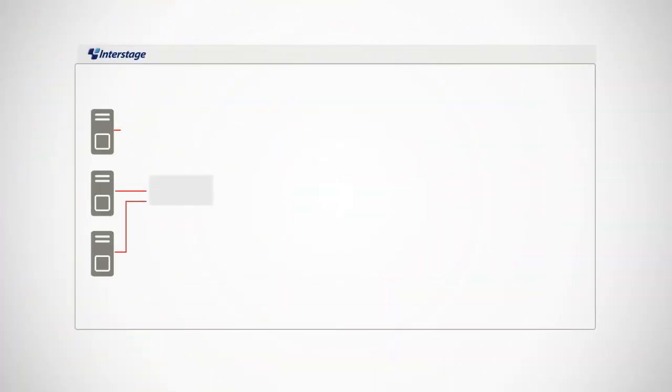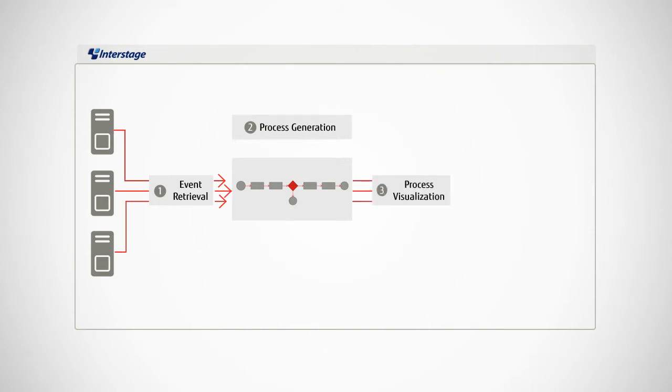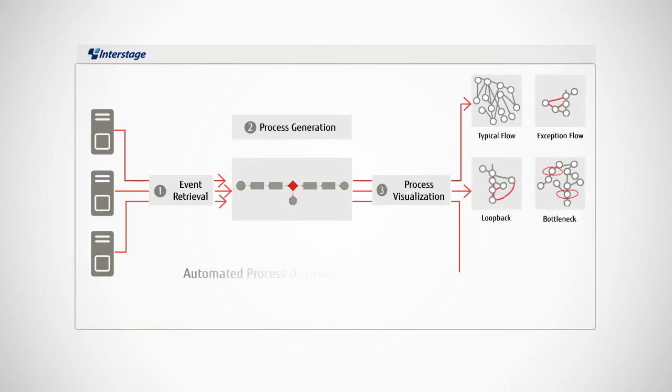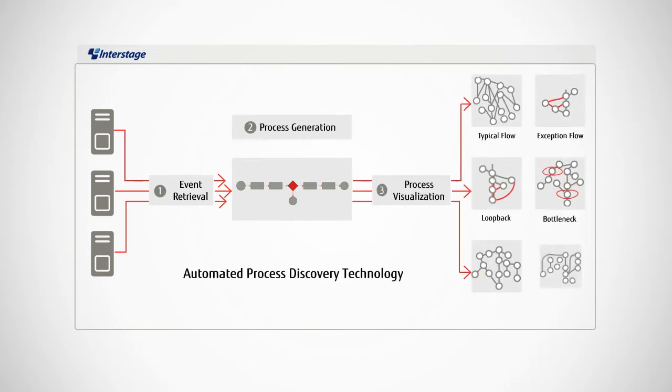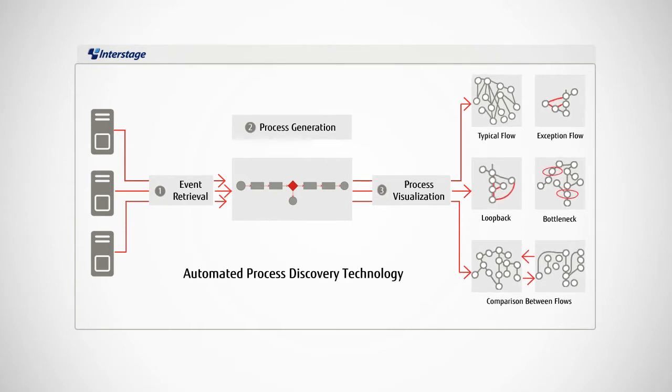Interstage Process Analytics delivers instant, real-time visibility into critical business activities across the enterprise. Objective information that's based on your own system log files.